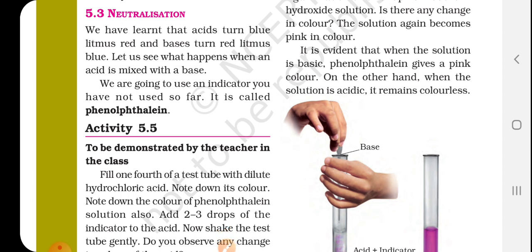Note down the color of the phenolphthalein solution also. Add 2 to 3 drops of the indicator to the acid, then shake the test tube gently.